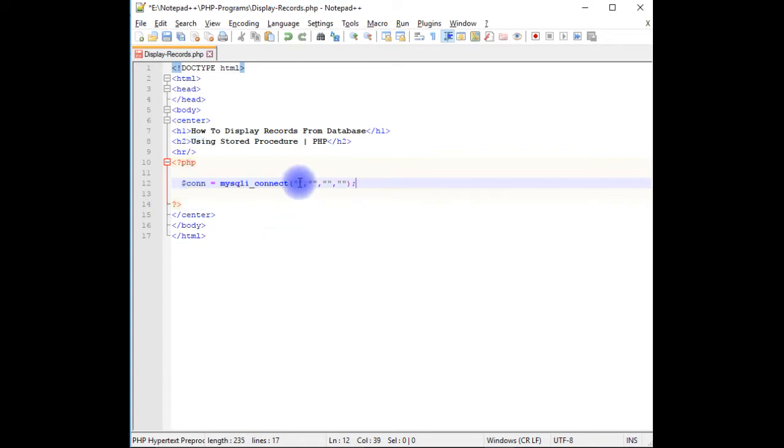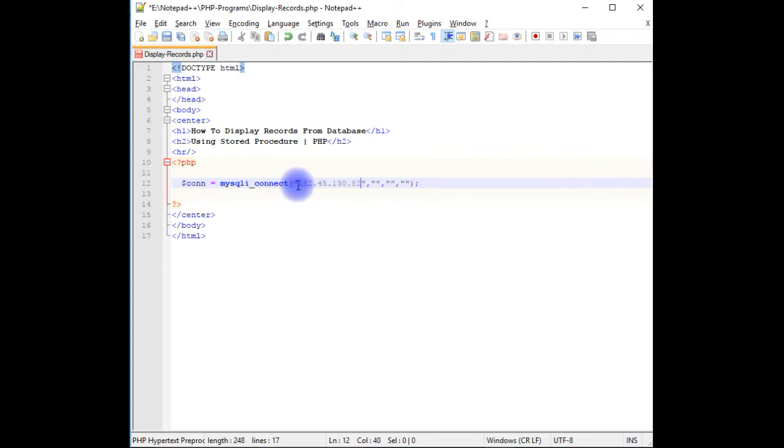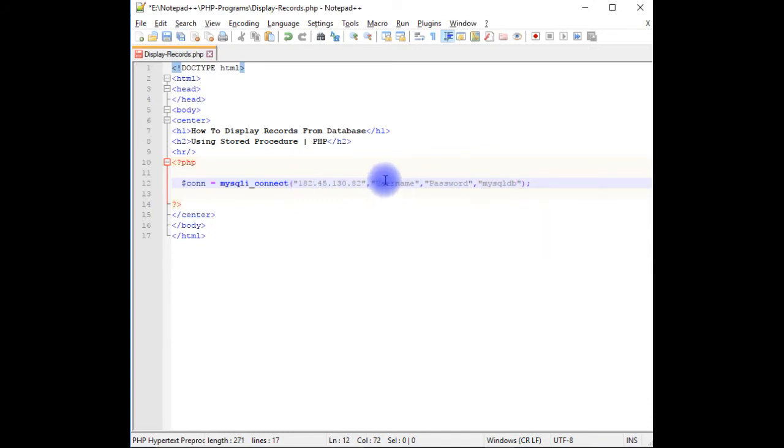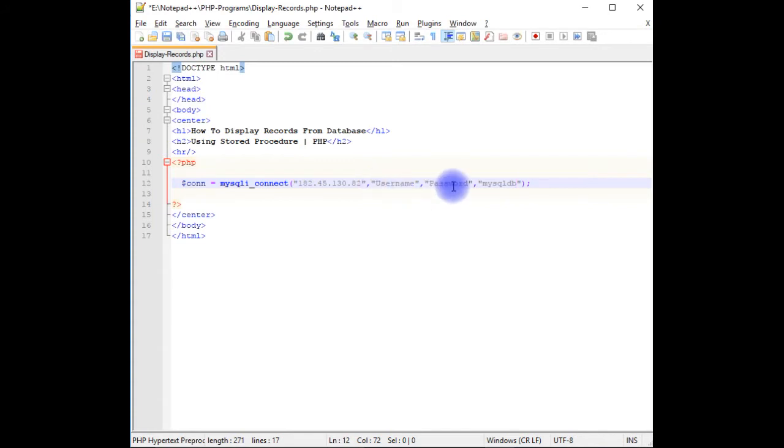$con is equal to mysqli_connect method, which takes the host, database user ID, password, and the database name. And here the my GoDaddy hostname is 182.45.382, username and the password. My database is mysqldb. The username and password are fake ones here. I specified just for security reasons. I have not provided my real username and password, but at the time of uploading this page on my remote server, I will change into real credentials.